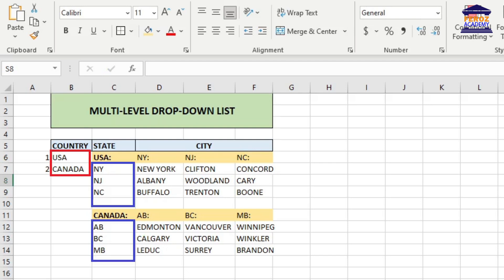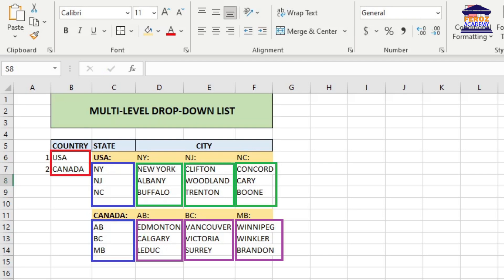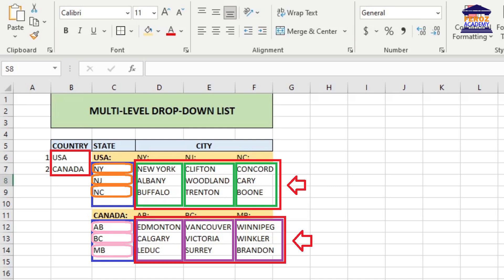Next, let's organize the states and cities of the country accordingly. We have taken three states from each country and three cities for each state in this example. Again, depending on your business, you can take as many states and cities as you need.